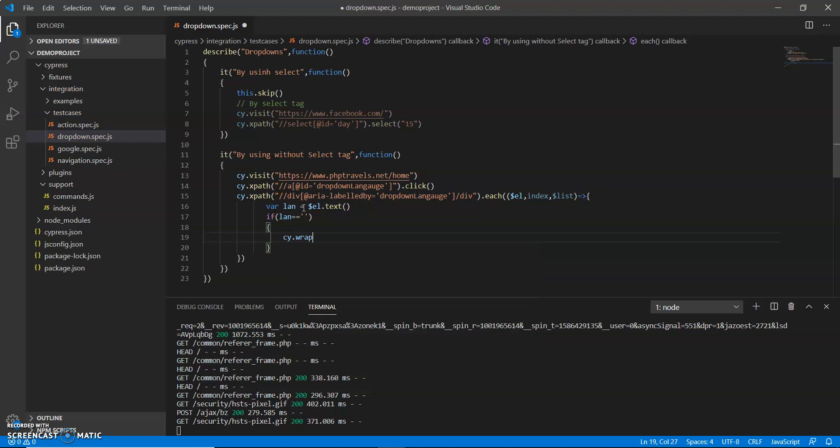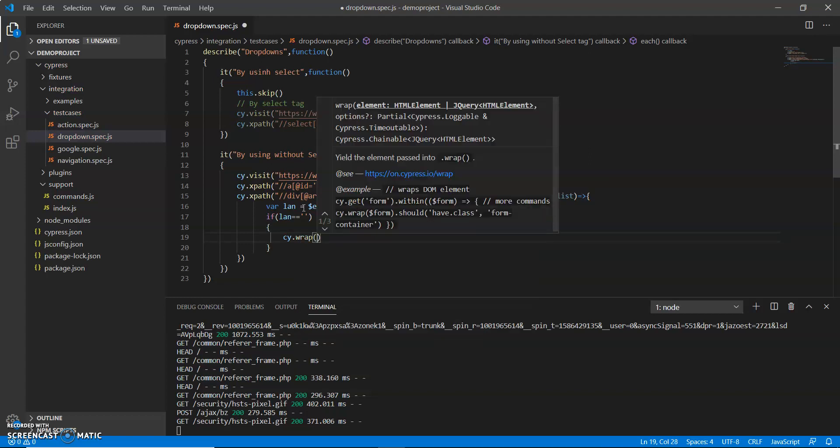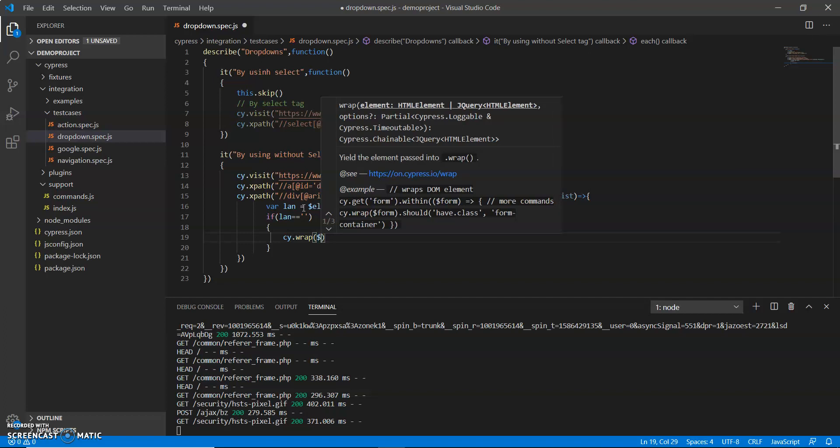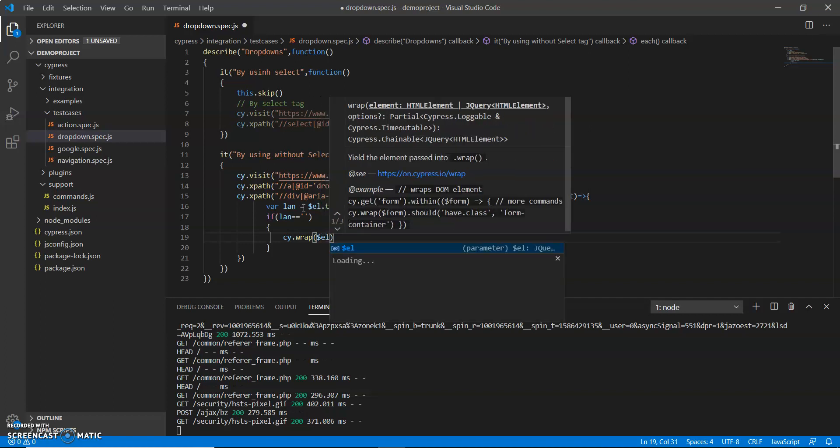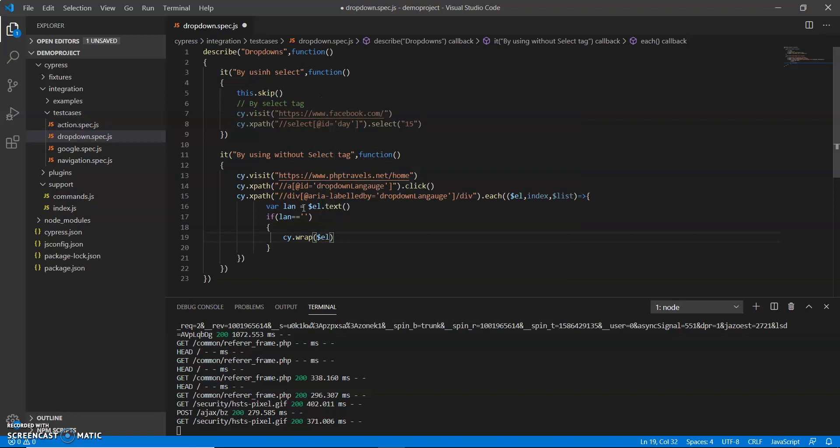cy.wrap. Wrap is a method by Cypress. It will wrap our elements and then we can use click.